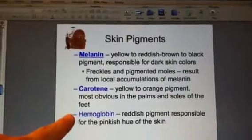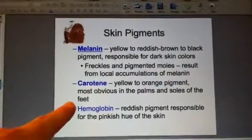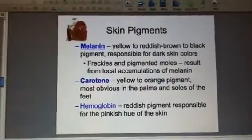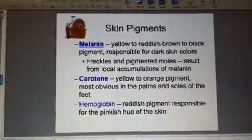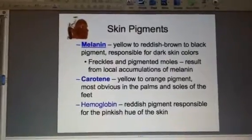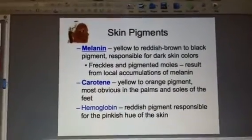Finally, we have hemoglobin in our skin. This is referring to the reddish pigment in our skin due to our blood.